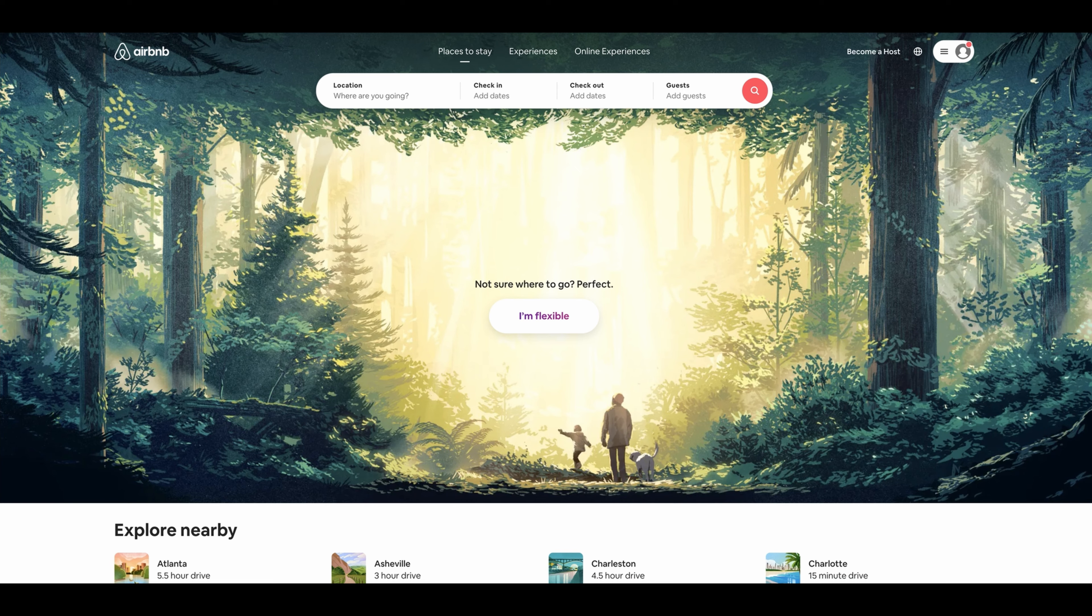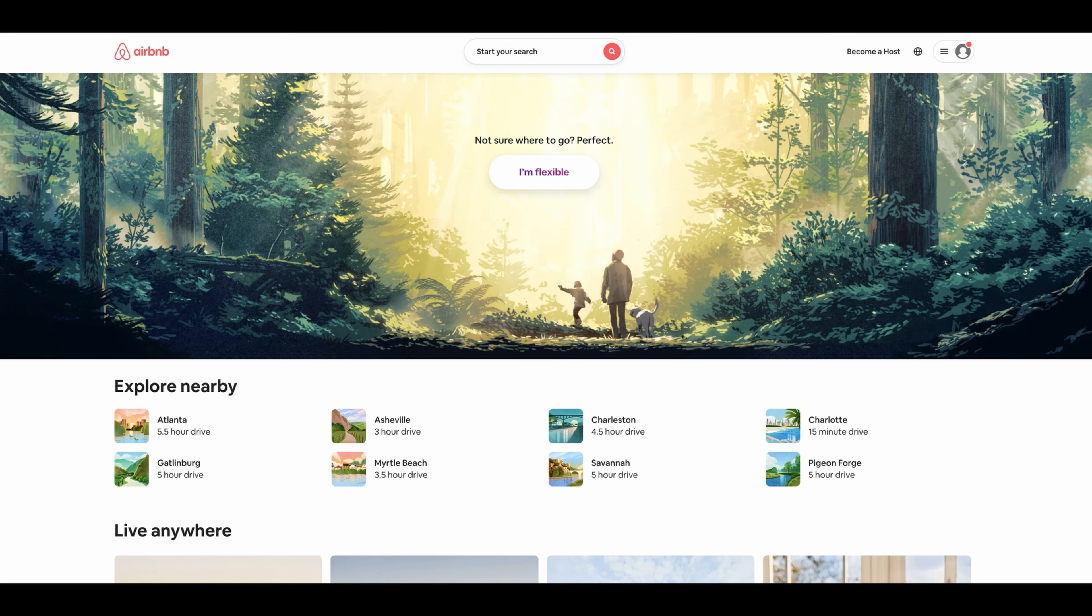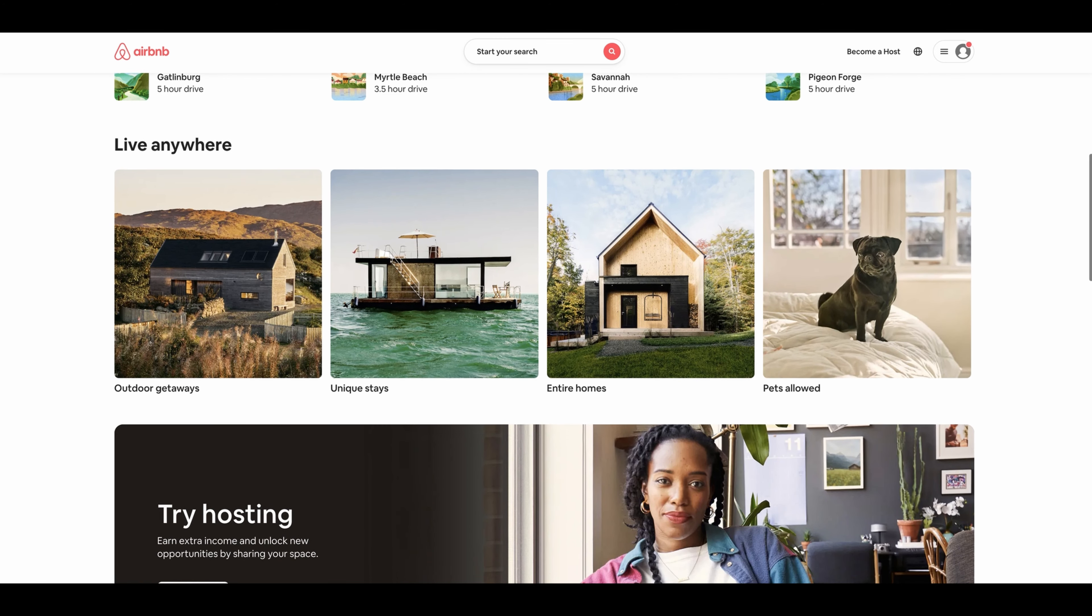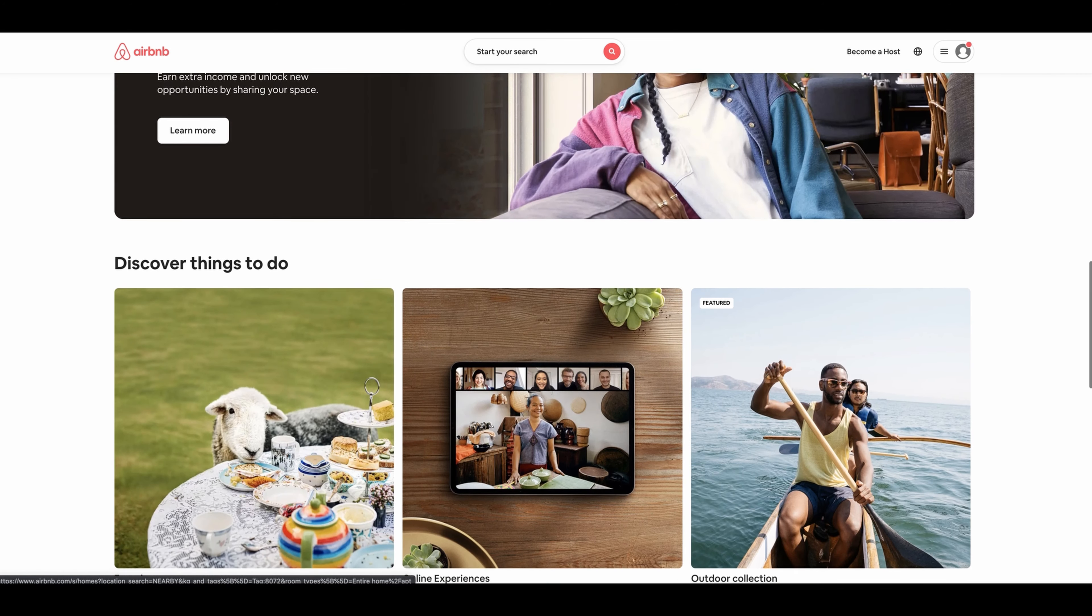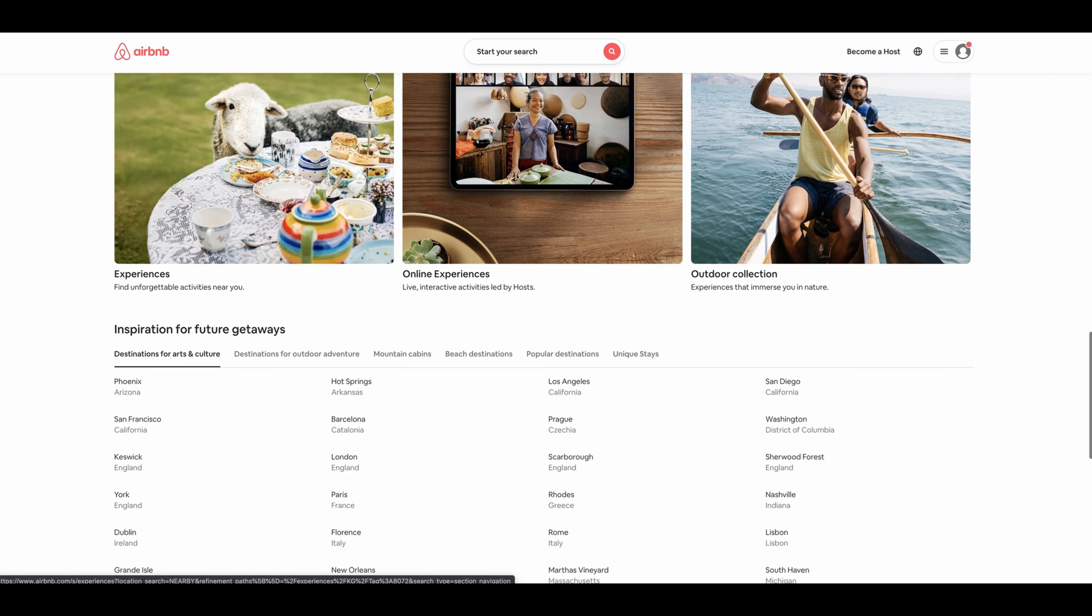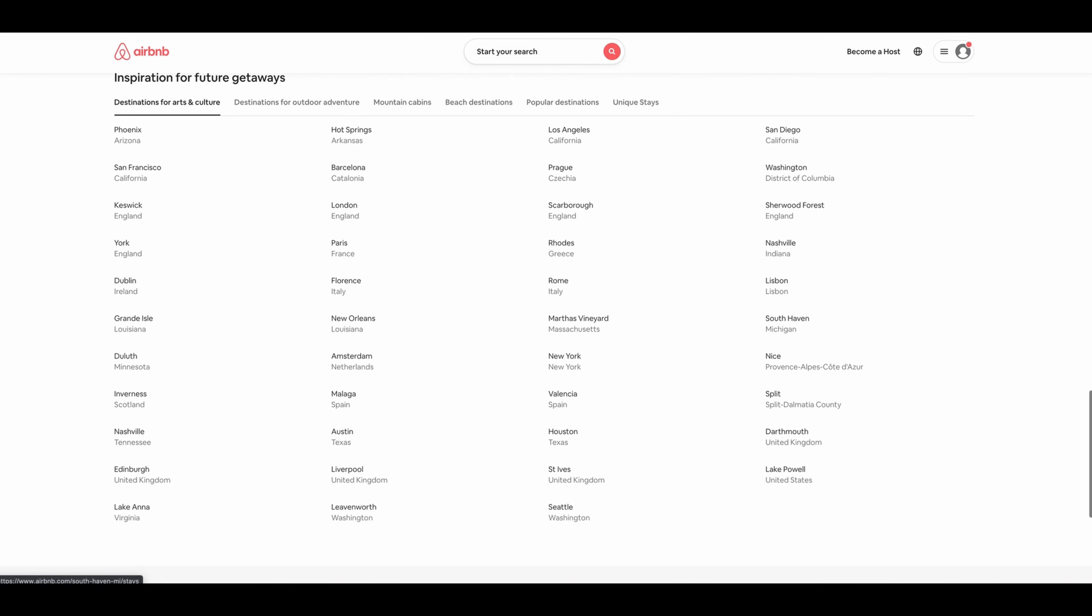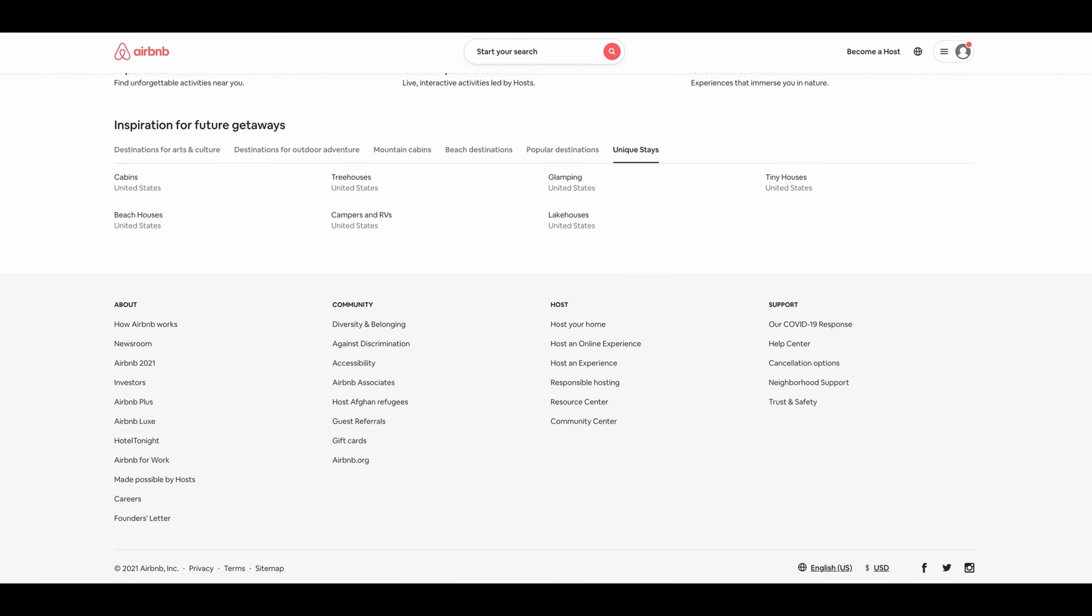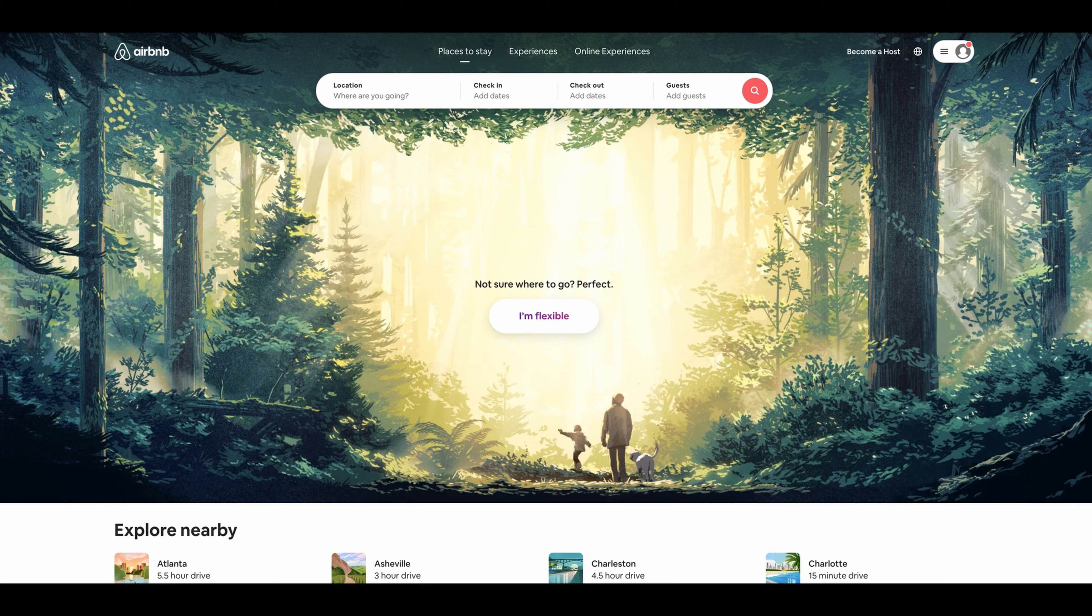Here's Airbnb's website. You can put in the location, check-in, check-out, and guests. Not sure where to go? Perfect, I'm flexible—just click it. Explore nearby, here's all the different places you can go nearby wherever you live. Entire homes, pets allowed, unique stays, outdoor getaways, experiences, online experiences, outdoor collection, destinations for art and culture, destinations for outdoors. They provide everything. Whatever you're trying to do, they have it here for you to get away. You should check out their website.